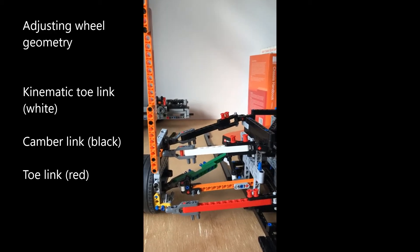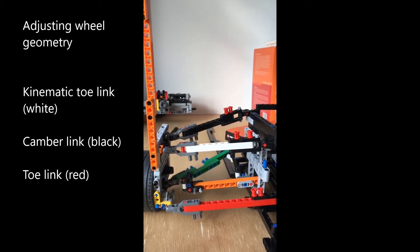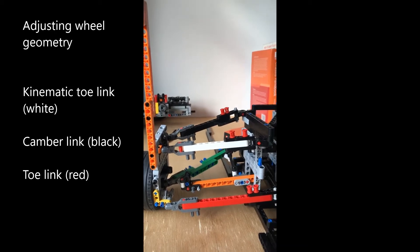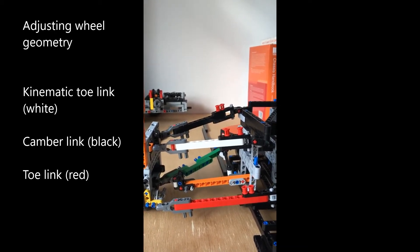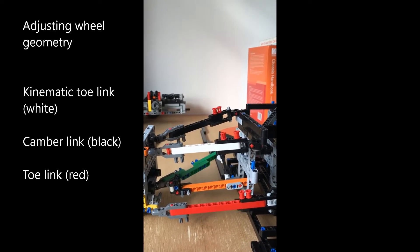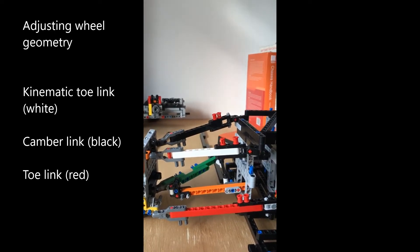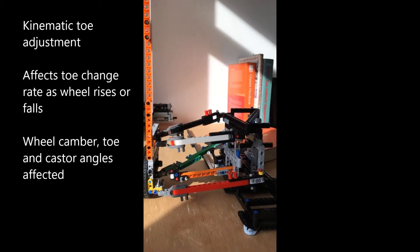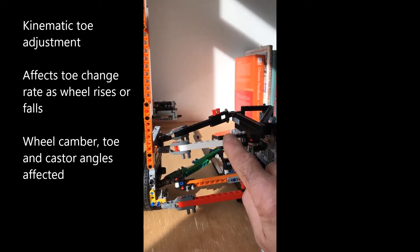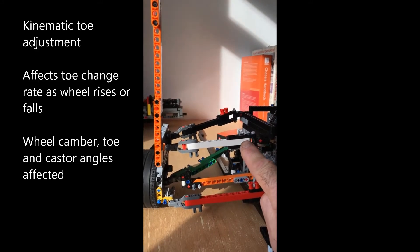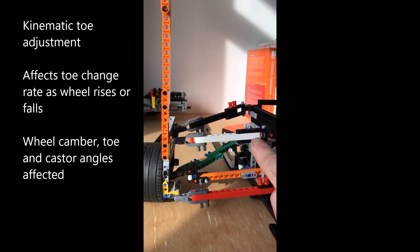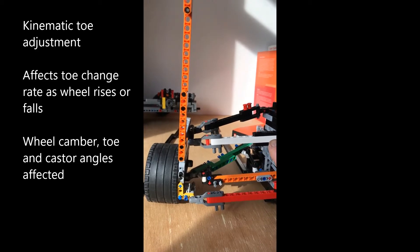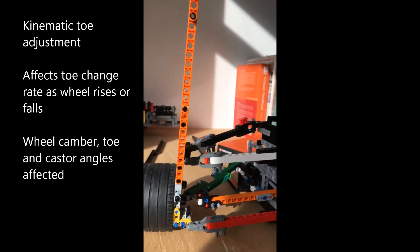The effect of changing the length of the kinematic toe arm—people want to do this when the car is being used for sport, potentially because they don't want the safety aspect. We're going to adjust the length here and see the effect in real time to the static geometry and what happens at the wheel.